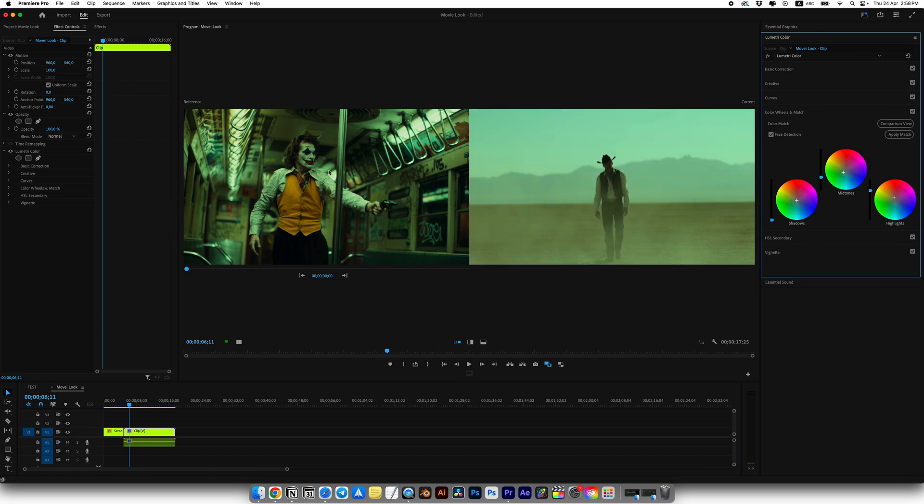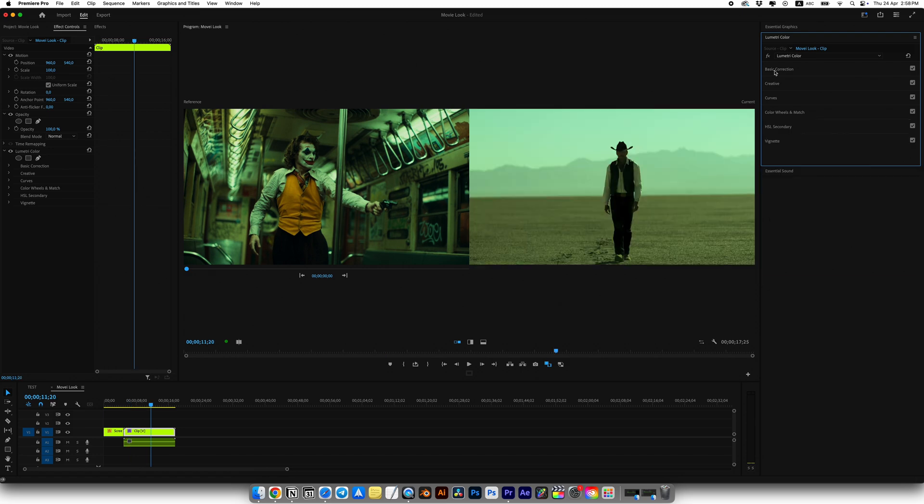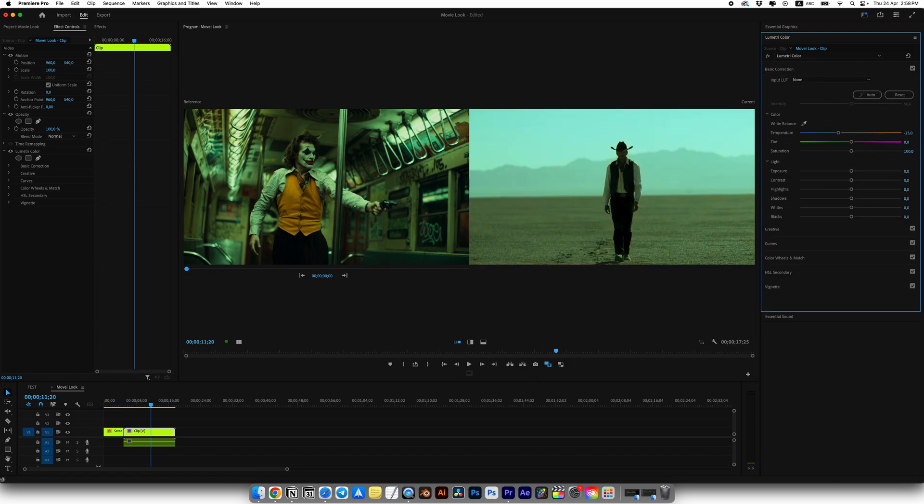Now our clip looks much closer to the reference. But I think that's not at all. To achieve an even better result we need to tweak a few settings. Go to Basic Correction where we can fine adjust everything to make our clip match even better.